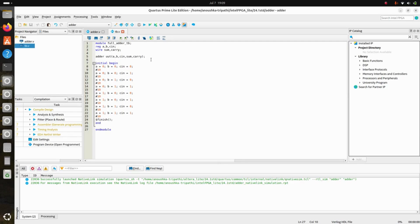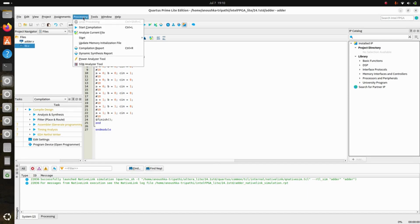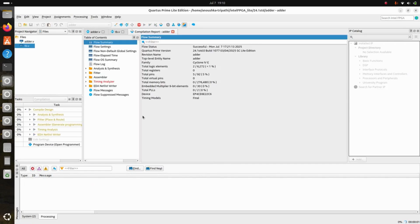The main goal of this video is to install the software, understand how to install it, and understand how we can run our designs on it. Click on Processing, then Start Compilation, and it will compile the design.